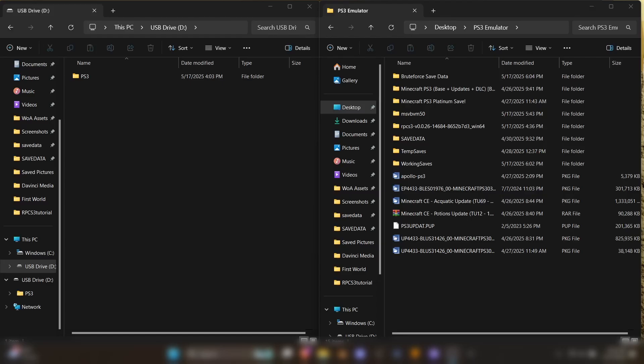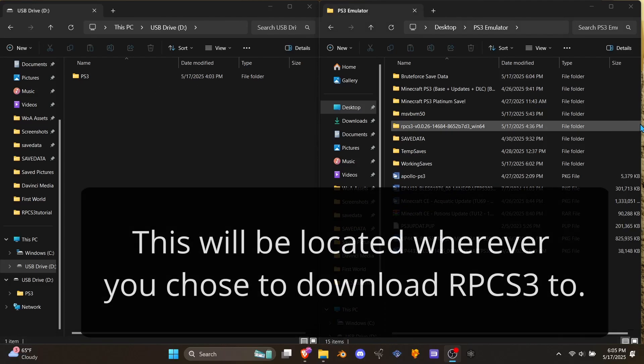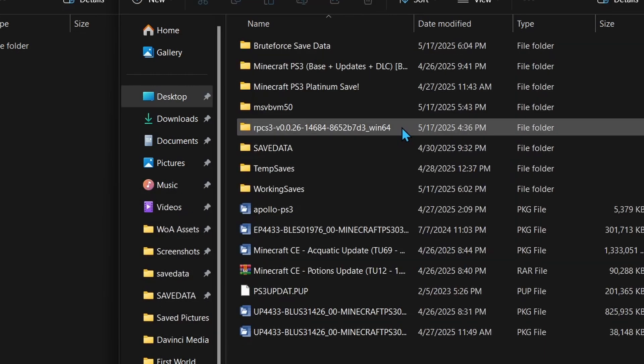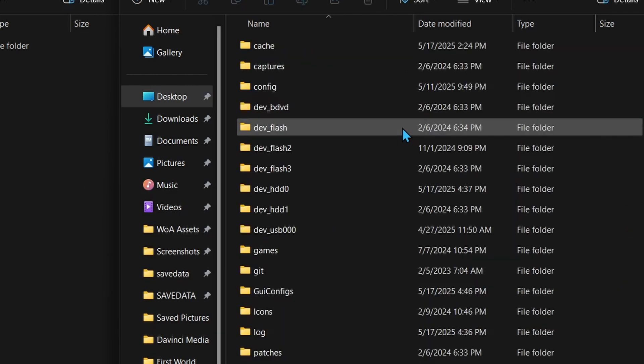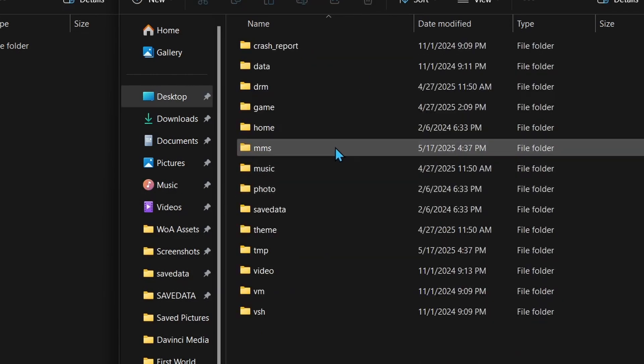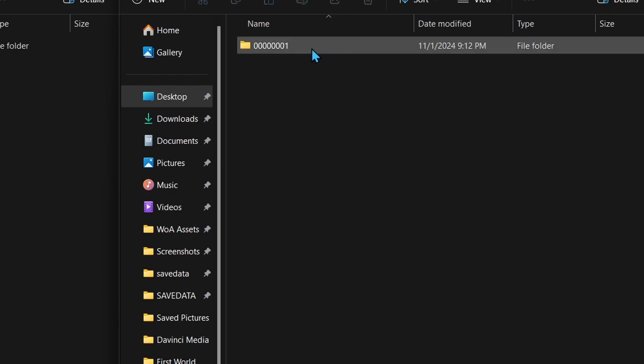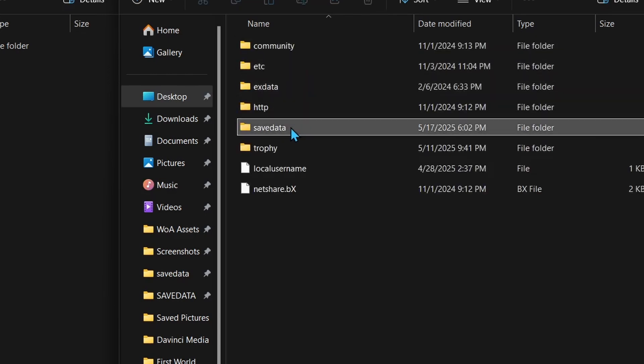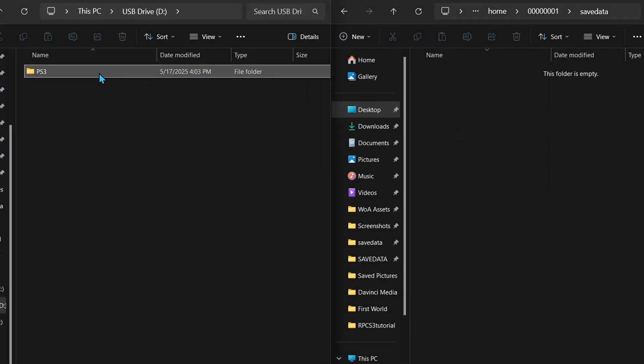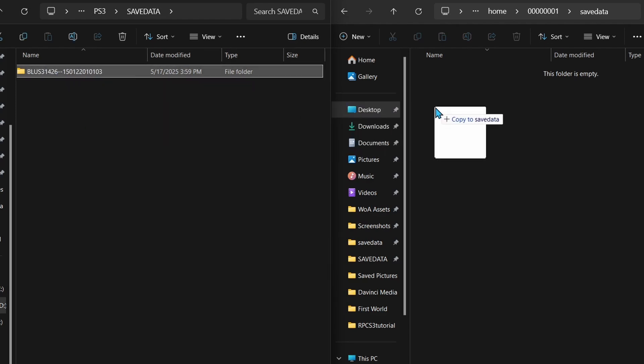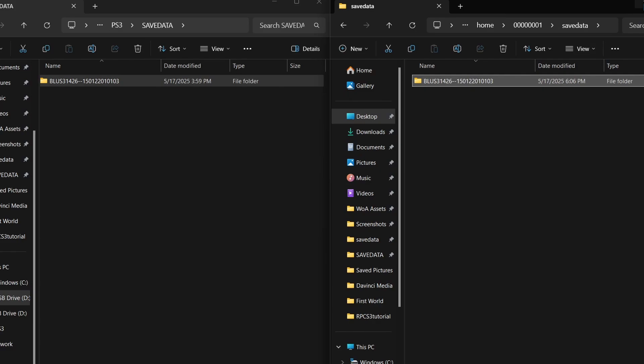Next, we'll be copying our world into RPCS3's save data folder. You'll want to open File Explorer, duplicate the tab, and split your windows. Find your USB save data folder on the left side, and then follow where I go on the right. We're going to go to our RPCS3 folder, then dev HDD0, then home, then 00 all those zeros 1, and then hit save data. Now drag your world from the USB to RPCS3's save data folder. This is where the game will store all of your Minecraft worlds.